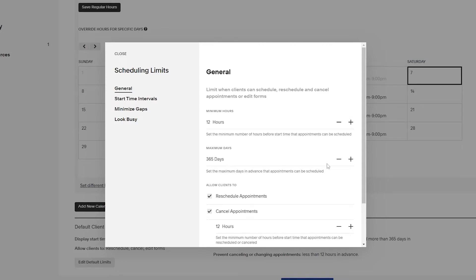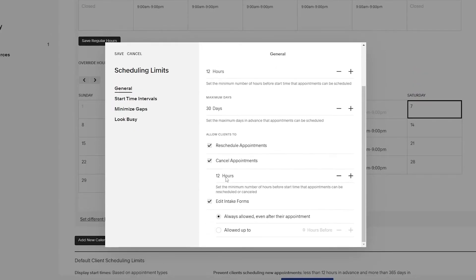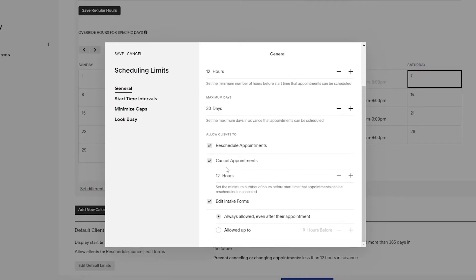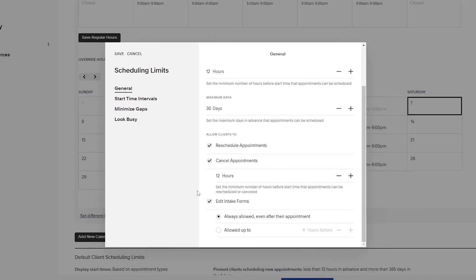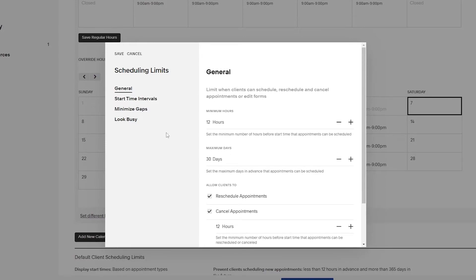Clients can book appointments up to a maximum window — the default is a year, but let's set it to 30 days. For rescheduling or canceling appointments, you also require 12 hours notice before the appointment. You can add other restrictions as well.